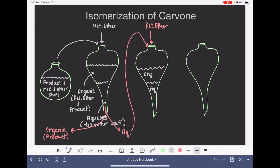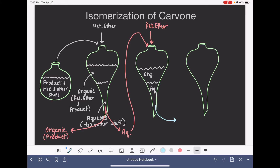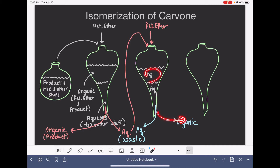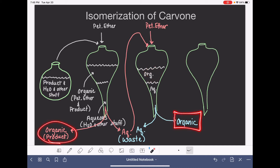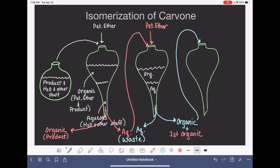When we drain this out, we'll drain the aqueous layer first since it's on the bottom, and that aqueous layer is waste. Then we'll drain the organic layer and combine it with the first organic layer. We're going to take both of those combined organic layers and put them back into the separatory funnel again for another round — this time adding sodium bicarbonate solution, NaHCO₃, which is dissolved in water. So once again we'll get an aqueous layer on the bottom and the organic layer on top.